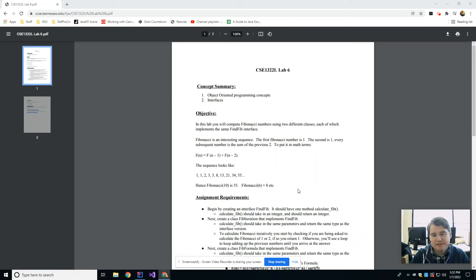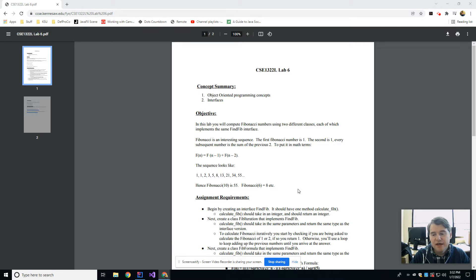Hey folks, welcome back. This is lab number six, and this week we only have one topic that we're going to talk about, which are interfaces.